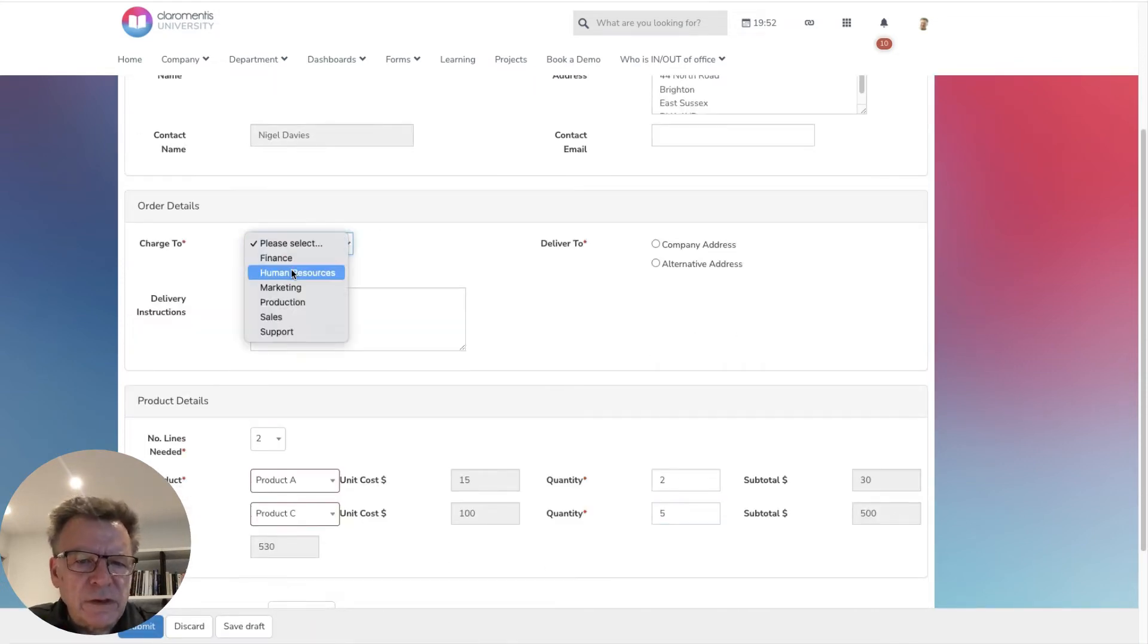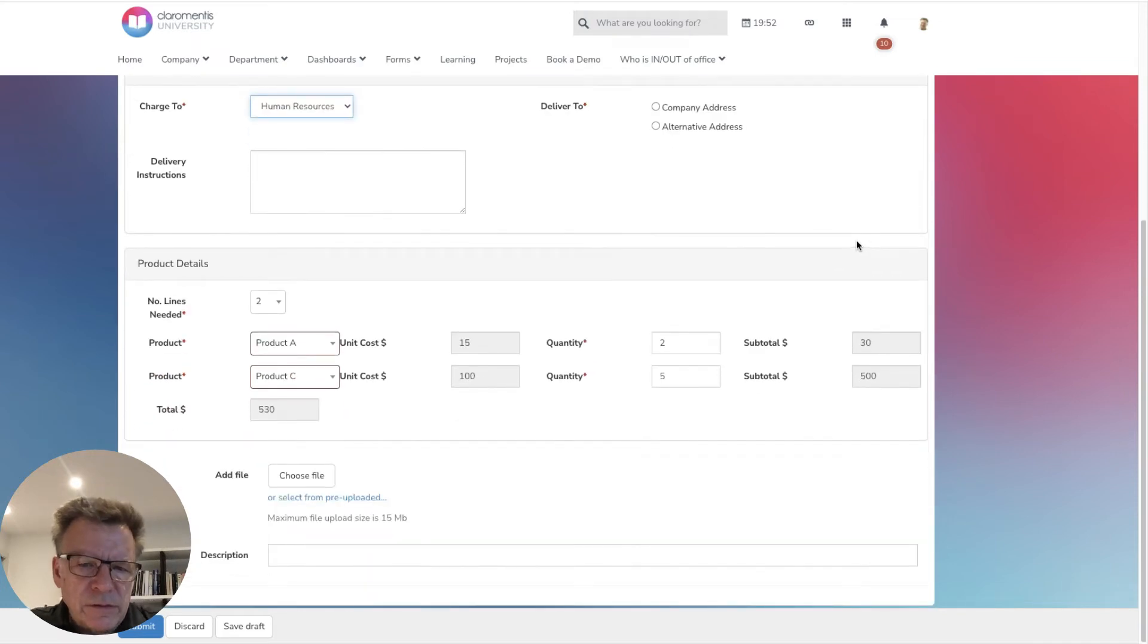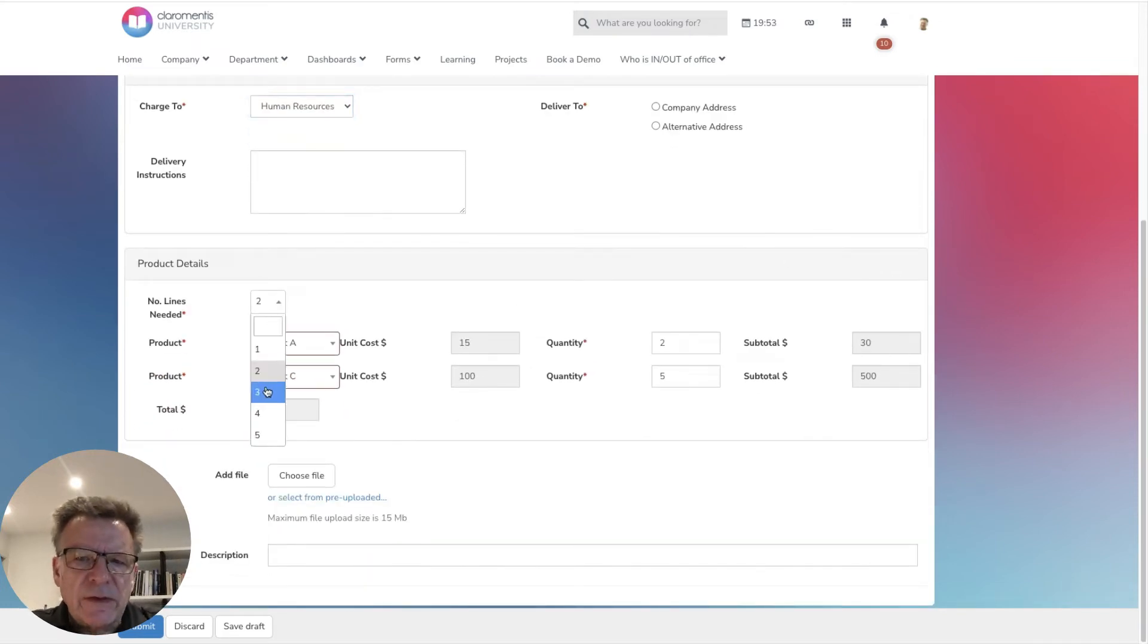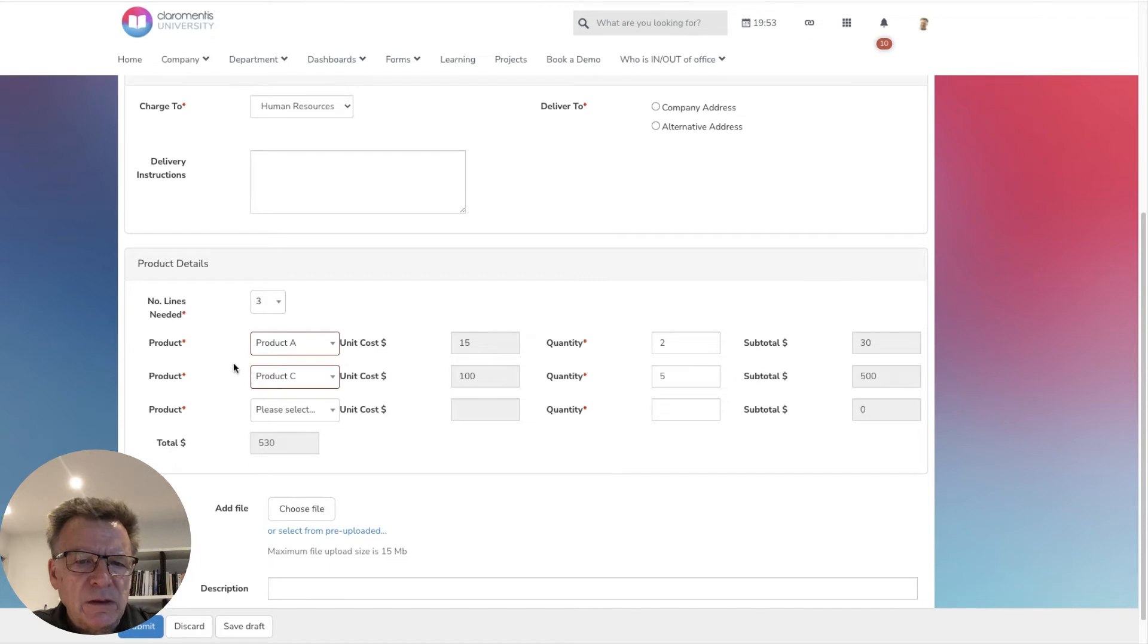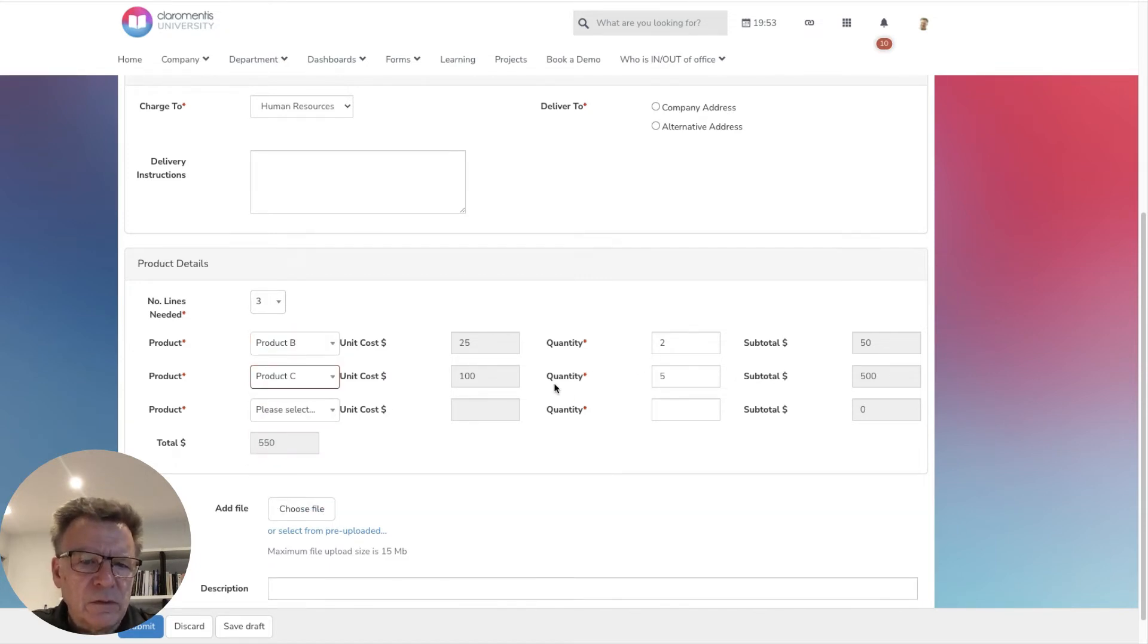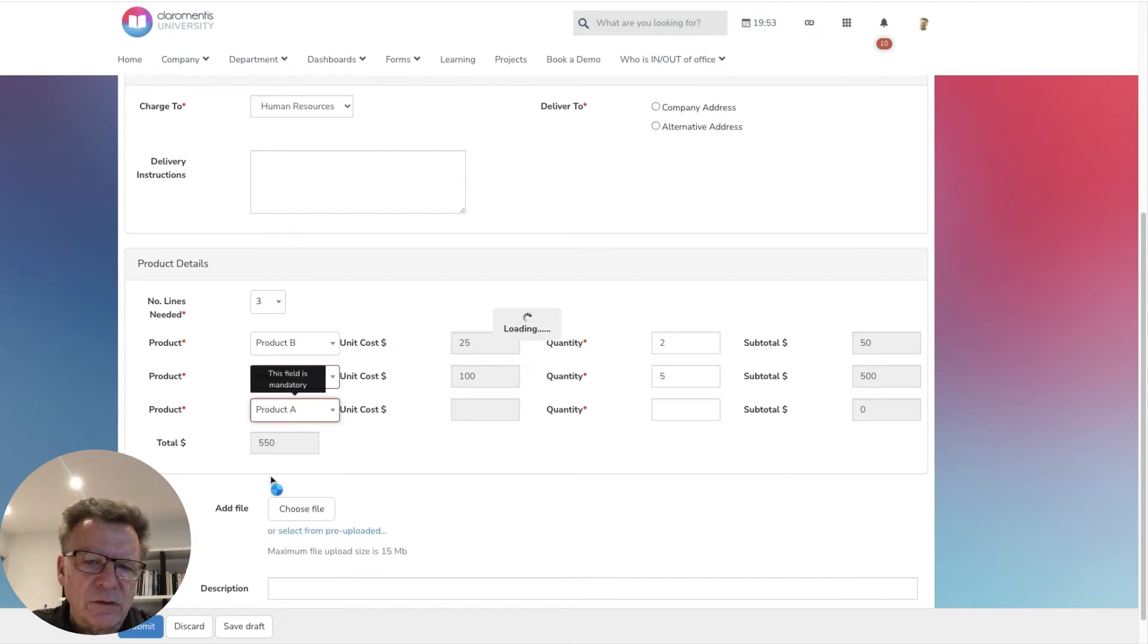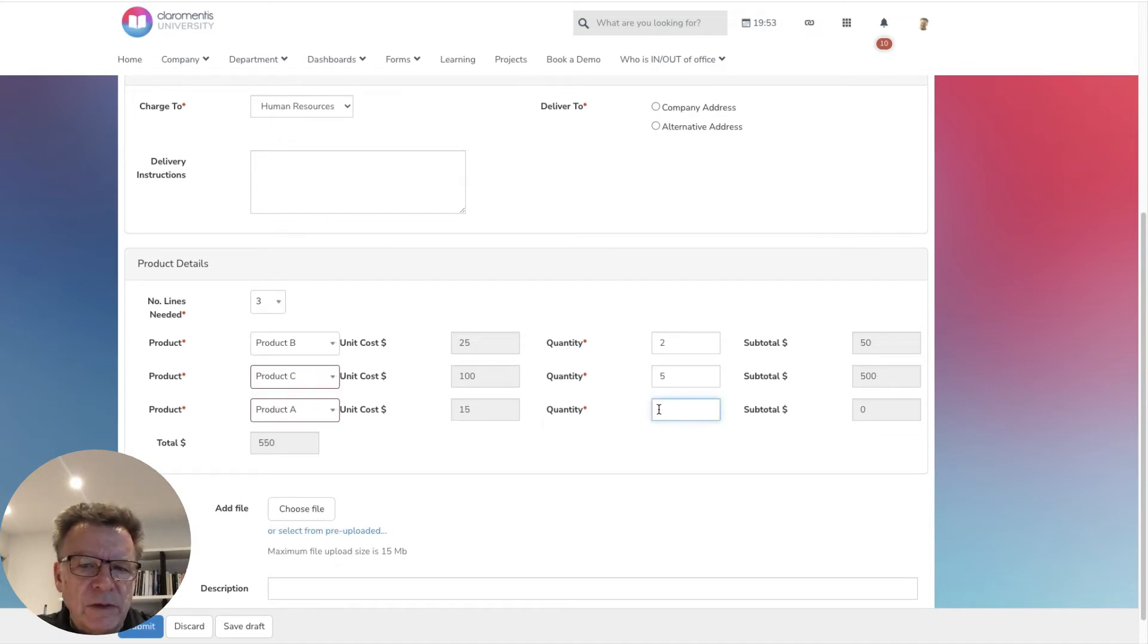The form will instantly react to data we provide. This form, for example, is set up to allow our team member to select how many from a predefined set of products they need. The form will automatically calculate the price for each product and the total PO value, improving accuracy and saving time.